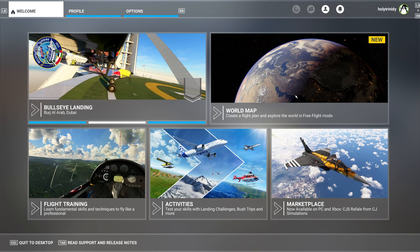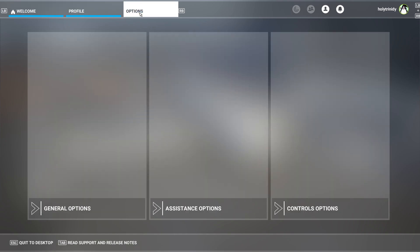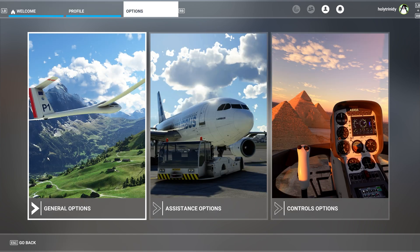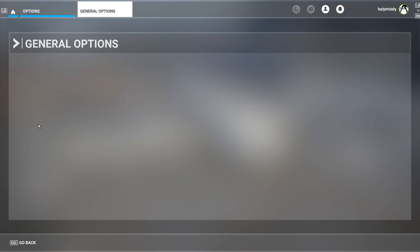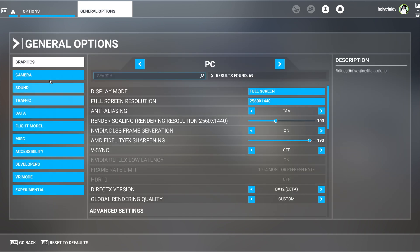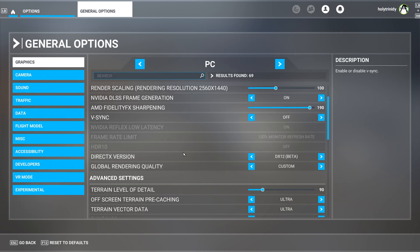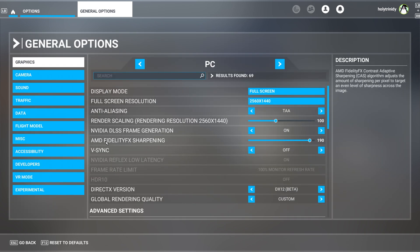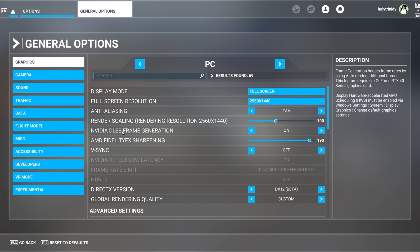Okay, so here we are. After you get into the simulator, make sure to go to Options, General, and Graphics. So here you're going to have NVIDIA Frame Generation. Make sure to turn that on.